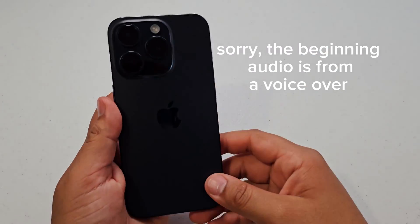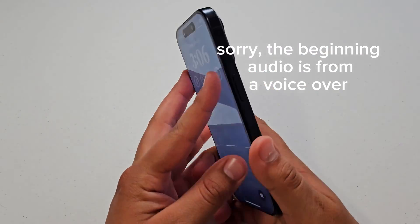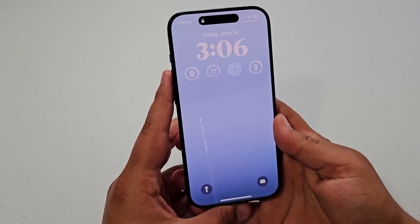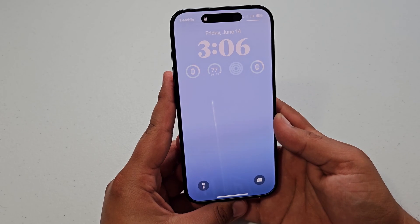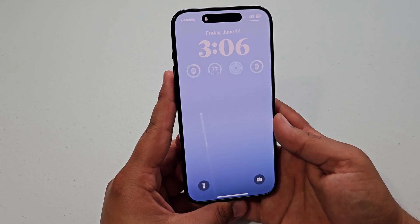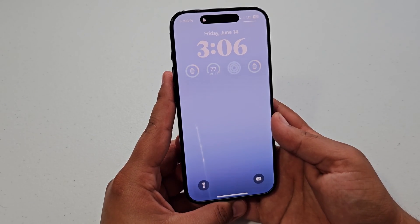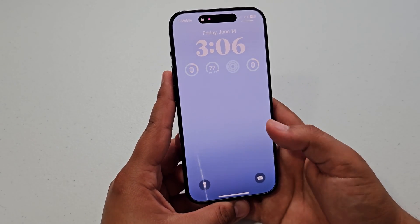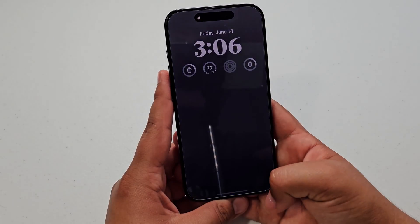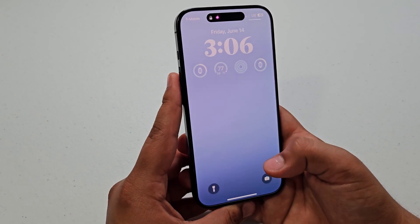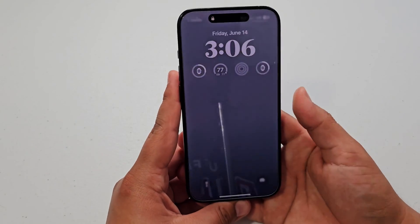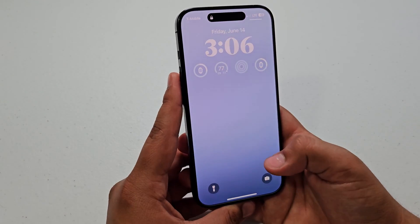What's up guys? So today I have here the iPhone 15 Pro and I'm going to be showing you how to edit your lock screen — basically just how to customize your lock screen. This does obviously work with any iPhone running iOS 17. This version is iOS 17.5.1.